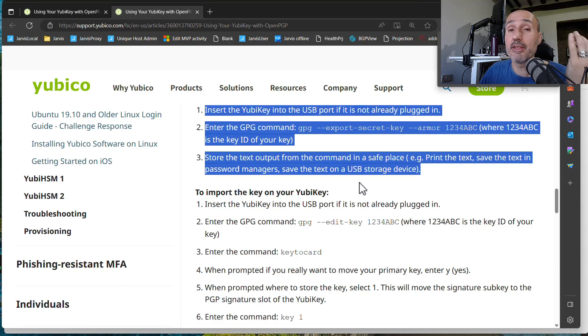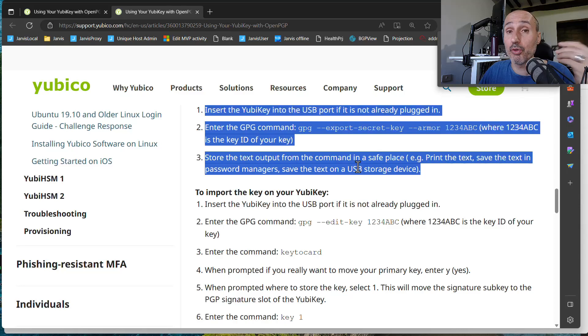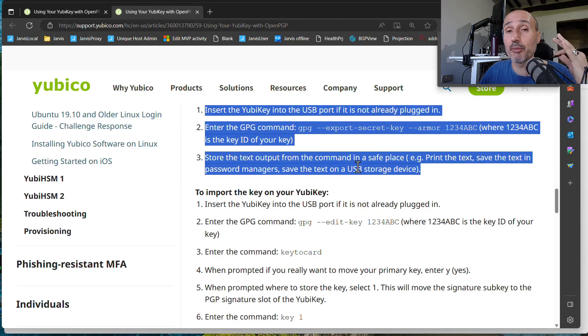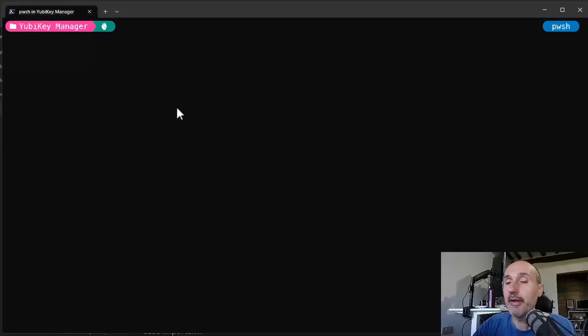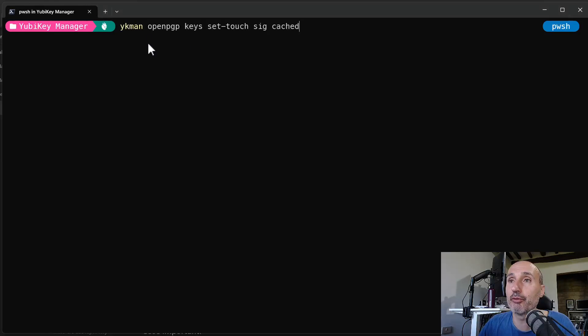So in the event you are losing your physical YubiKey, you can always use your private key because you can extract from backup and load into a new one. Now I'm going to show you some commands that are specific of your YubiKey.